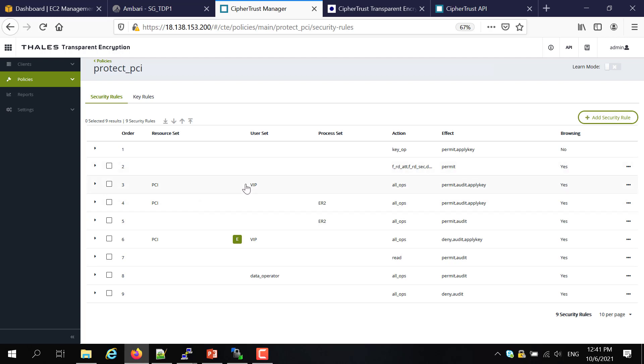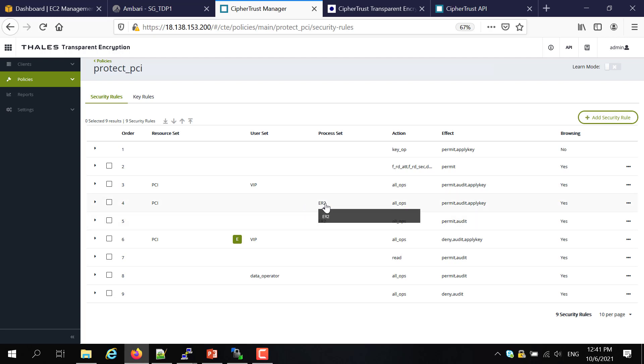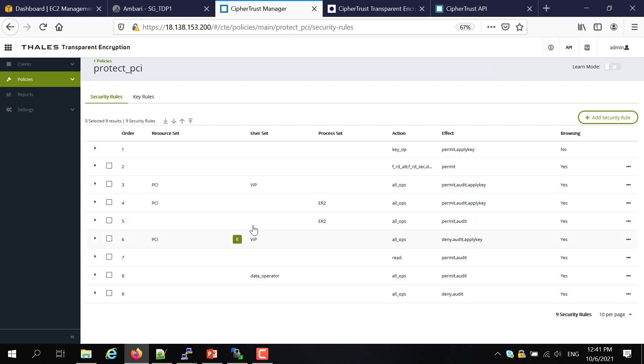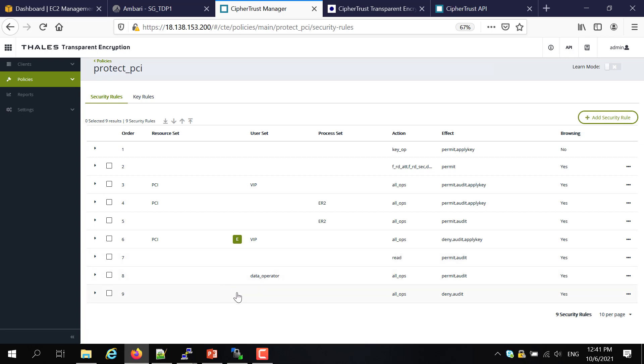And then the next rule basically allows the VIP user to access the classified data, the resource side, which is PCI classified data. And of course, for the classification process itself, you will need to access both classified and unclassified data. And excluding VIP, for all other users, they would be denied from accessing those files. And for unclassified data, I will allow everyone to read, and I will allow the data operator, which is user1, to perform updates. So that's basically the protection policy.